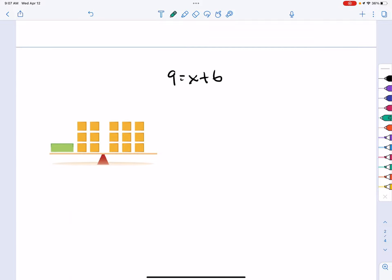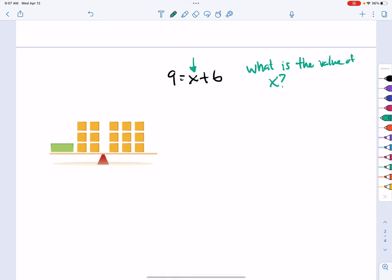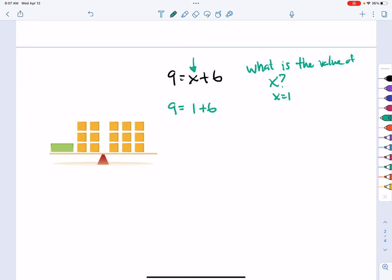Our first example is 9 equals x plus 6 — or 9 is the same as x plus 6. We want to find the value of x. There is only one possible solution that makes this equation true. If we just guess and check and try x equals 1, substituting gives us 9 equals 7, which is false. Guessing and checking is not efficient — you'd have to try many numbers. We'll use mathematics to solve this instead.